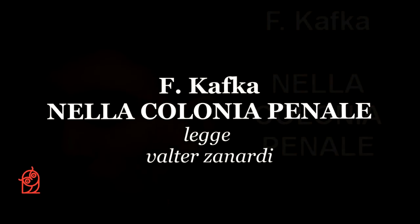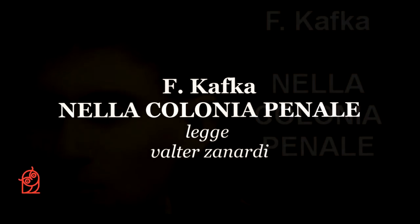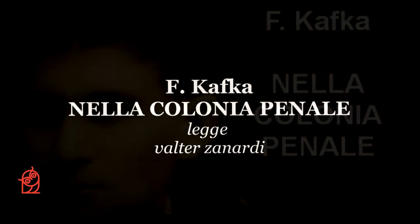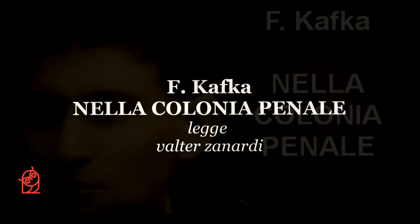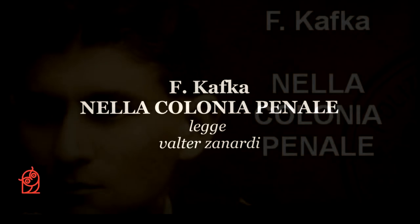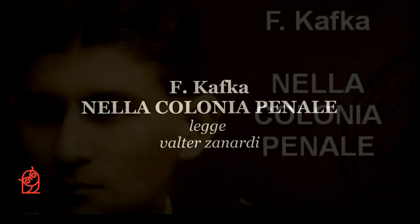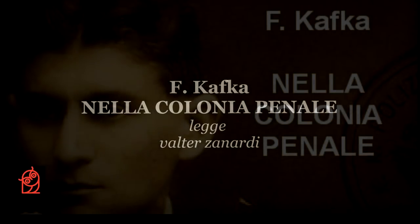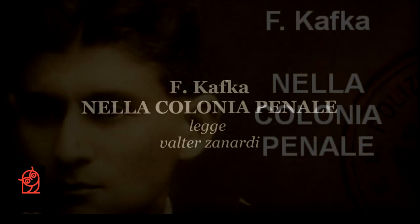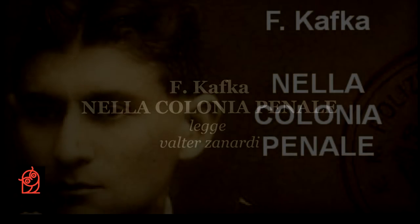«È una macchina veramente curiosa», disse l'ufficiale all'esploratore, abbracciando con uno sguardo quasi ammirato la macchina che pur conosceva bene. L'esploratore aveva accettato solo per cortesia l'invito del comandante ad assistere all'esecuzione di un soldato, condannato per indisciplina e oltraggio a un superiore. L'interesse per l'esecuzione non era eccessivo, neppure nella colonia penale.